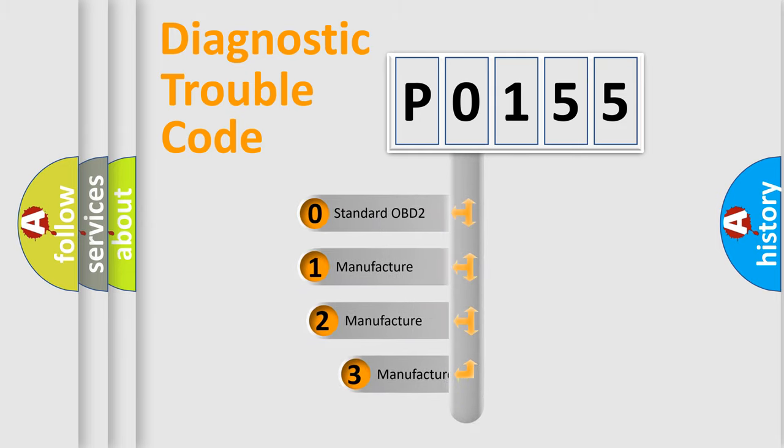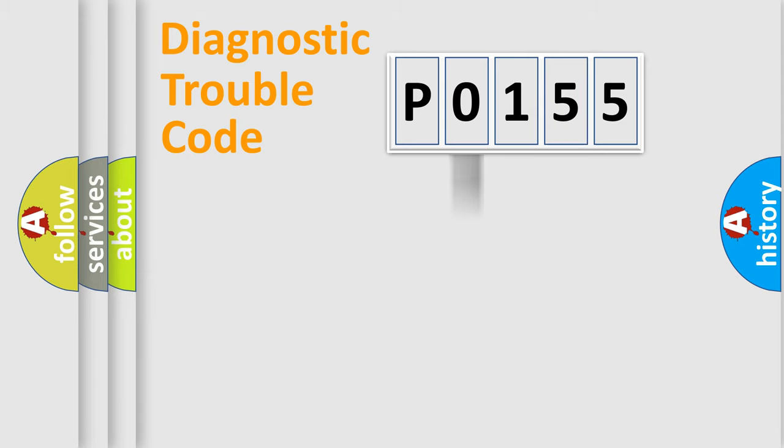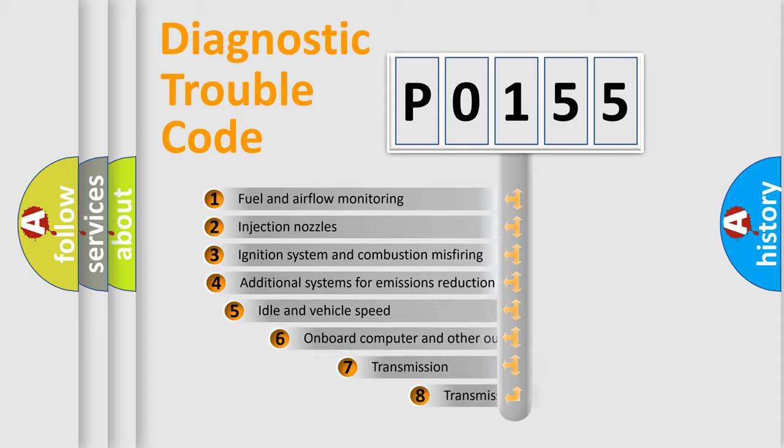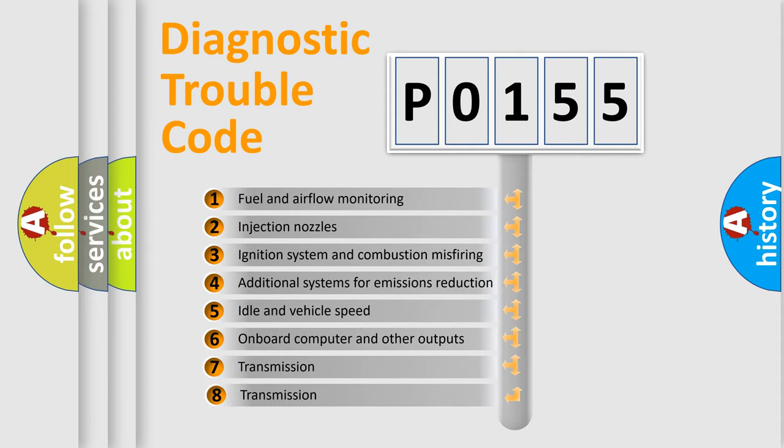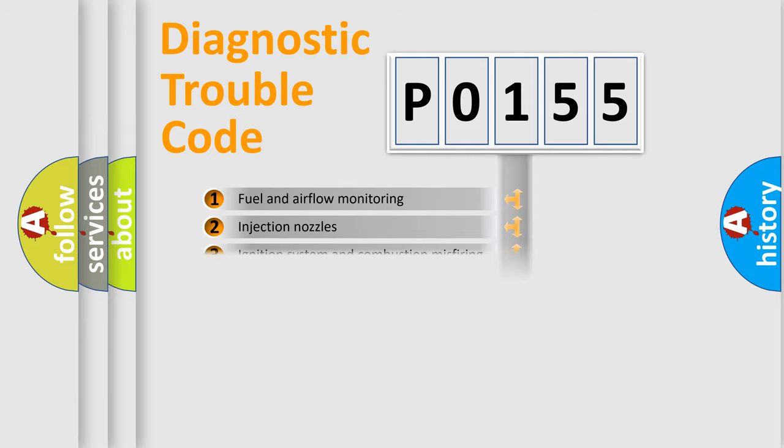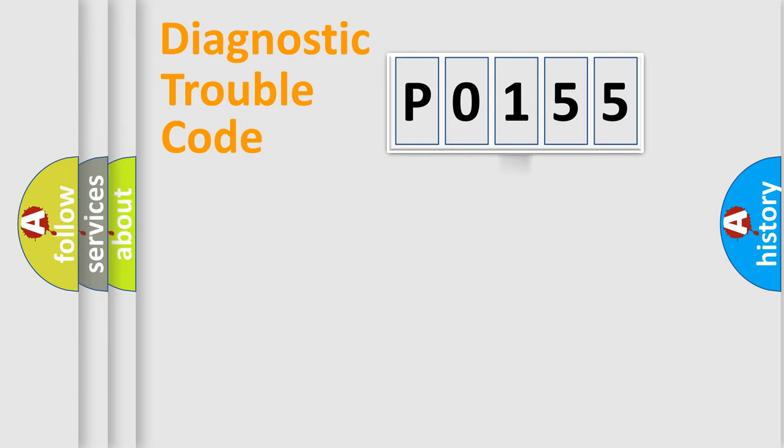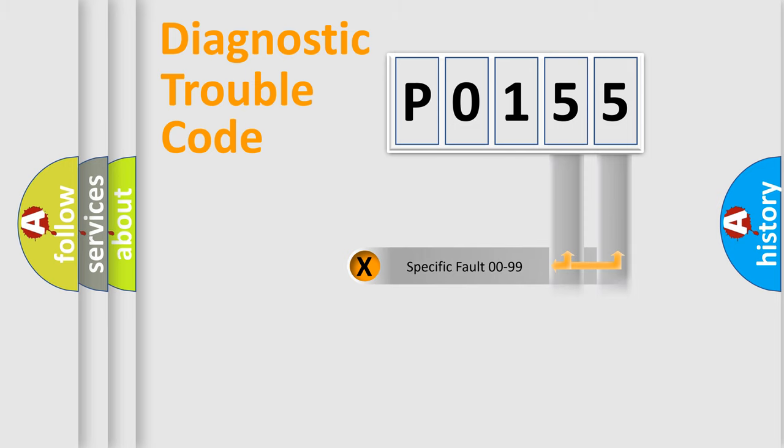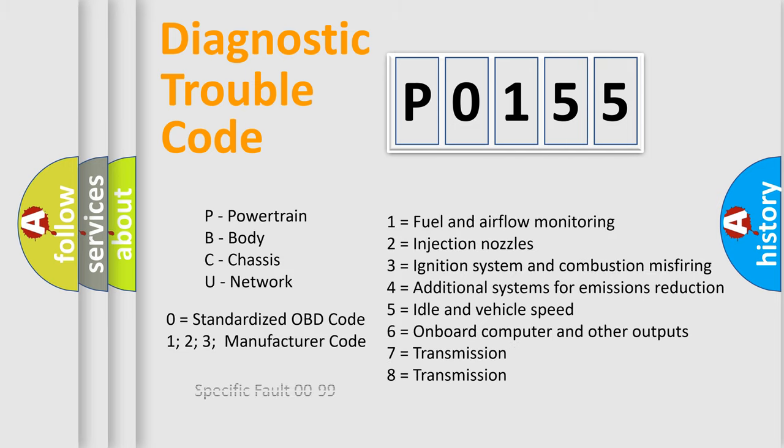If the second character is expressed as zero, it is a standardized error. In the case of numbers 1, 2, or 3, it is a more prestigious expression of the car-specific error. The third character specifies a subset of errors. The distribution shown is valid only for the standardized DTC code. Only the last two characters define the specific fault of the group. Let's not forget that such a division is valid only if the second character code is expressed by the number zero.